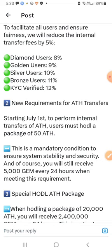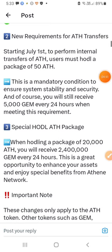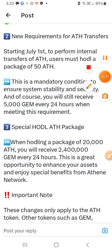If you want to transfer ATH, there is a minimum ATH requirement. This is based on stability and security. Of course, you will receive 5000 gems every 24 hours.